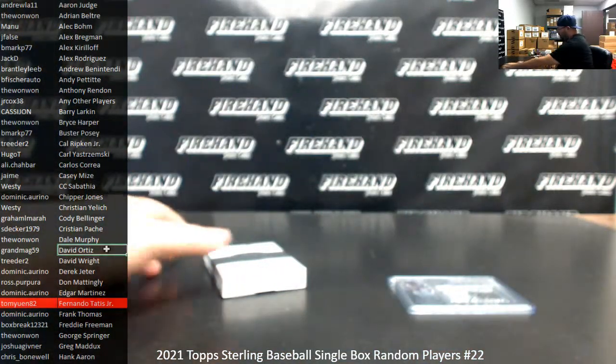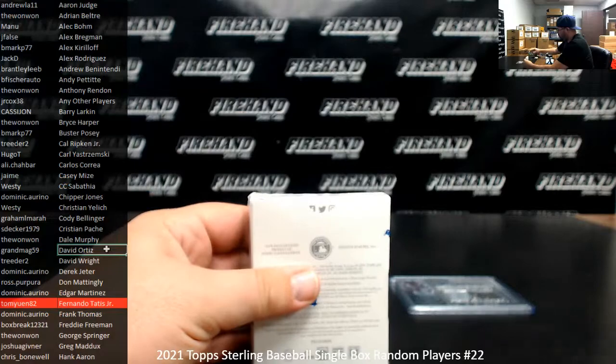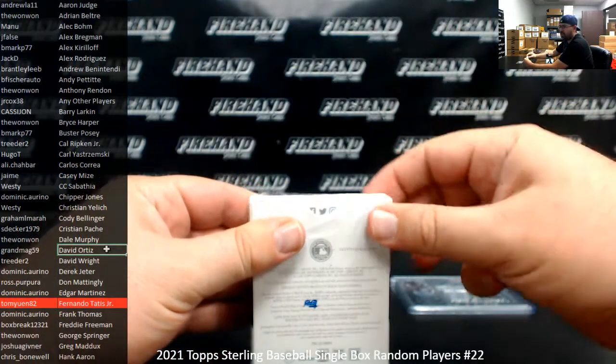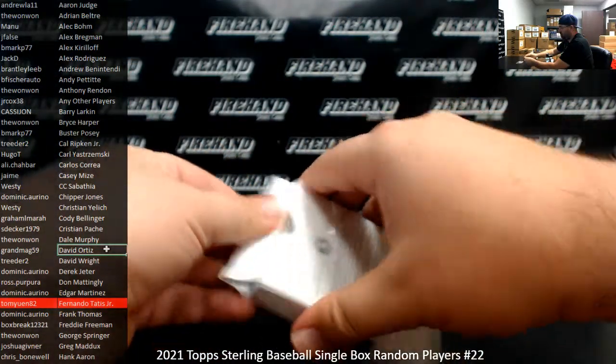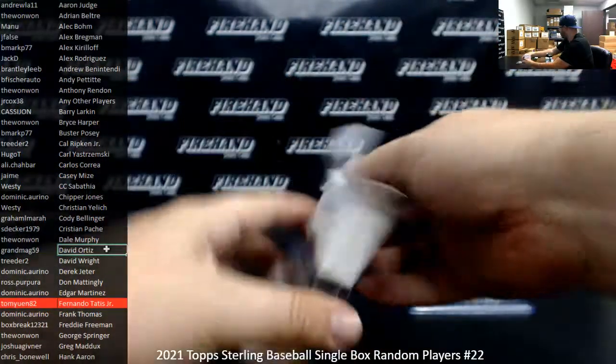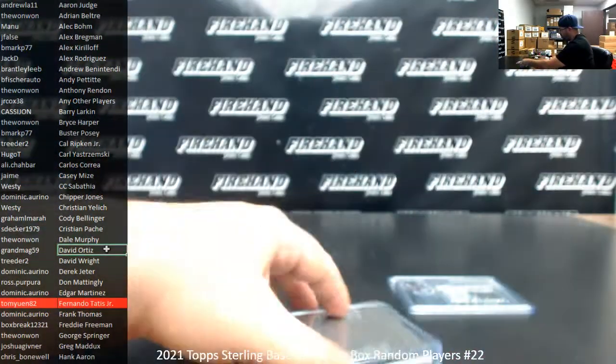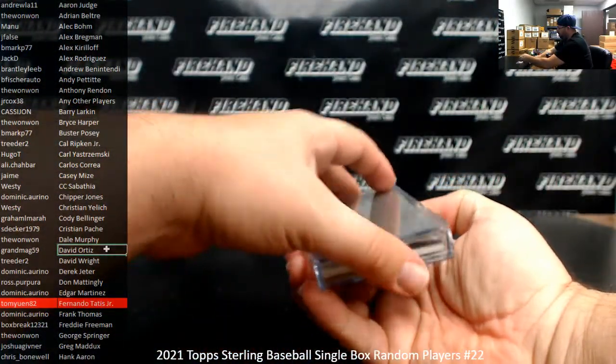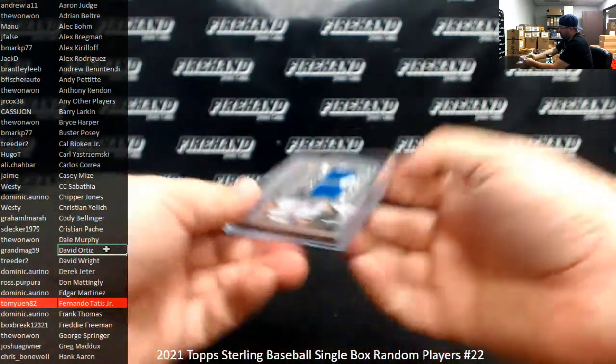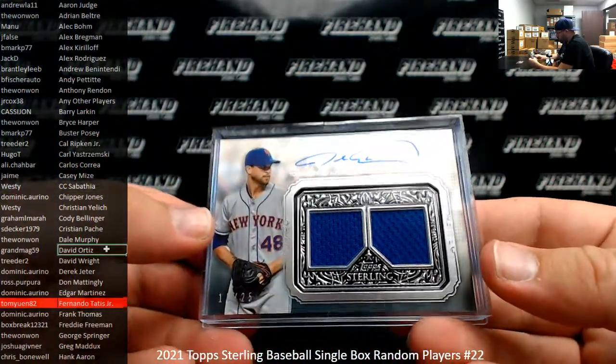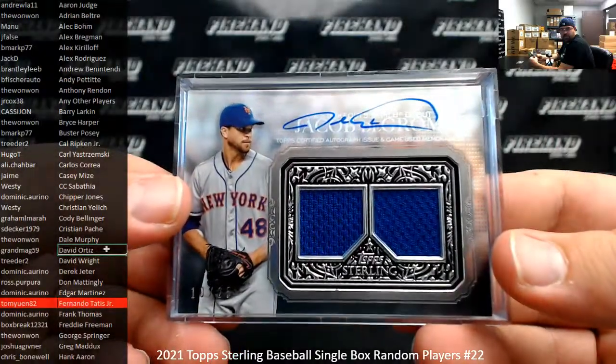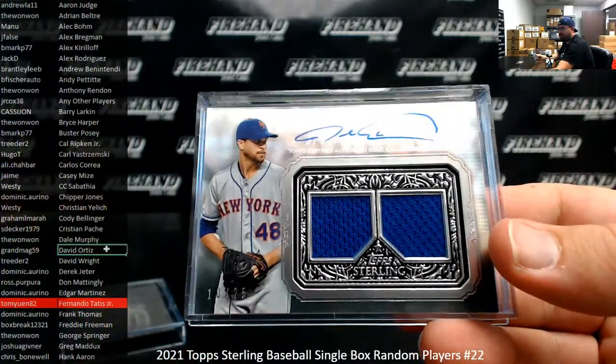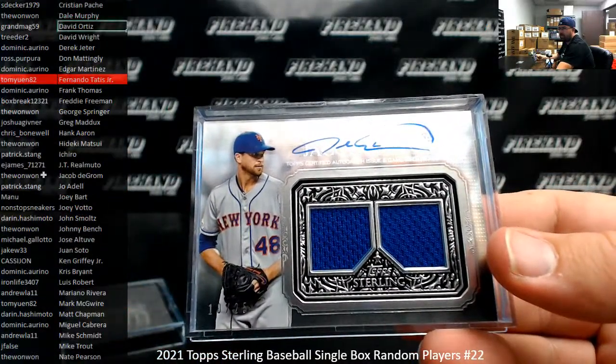Cy Young Award winners. Jacob DeGrom, number 10-25, dual jersey auto. Jacob DeGrom. The 1-1.